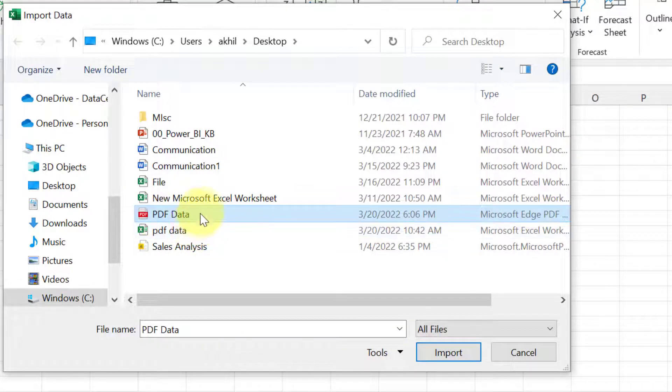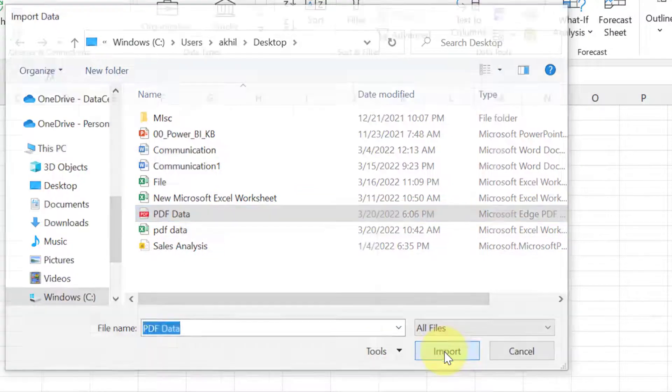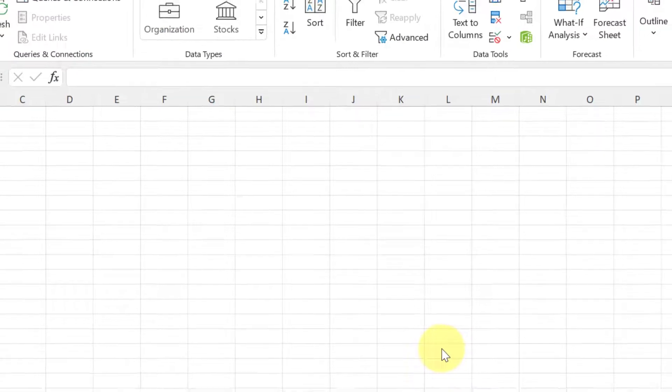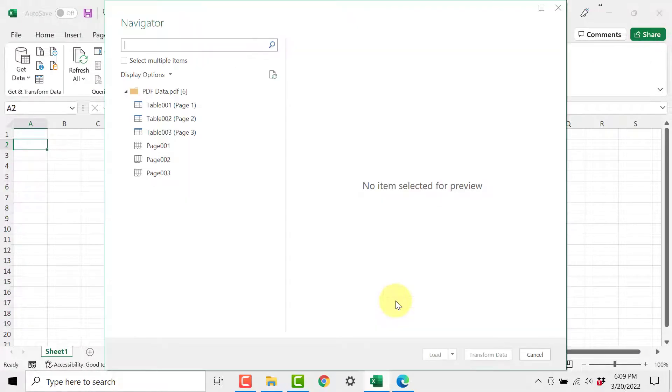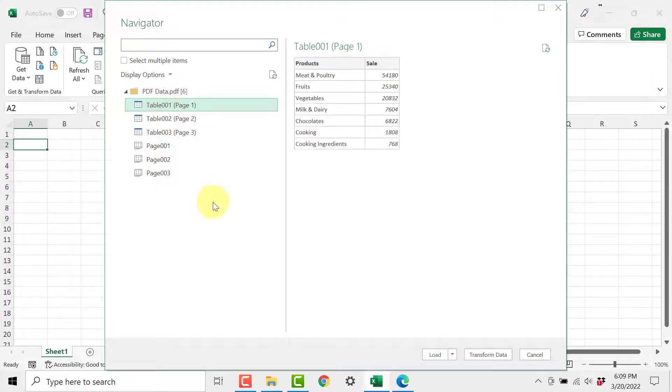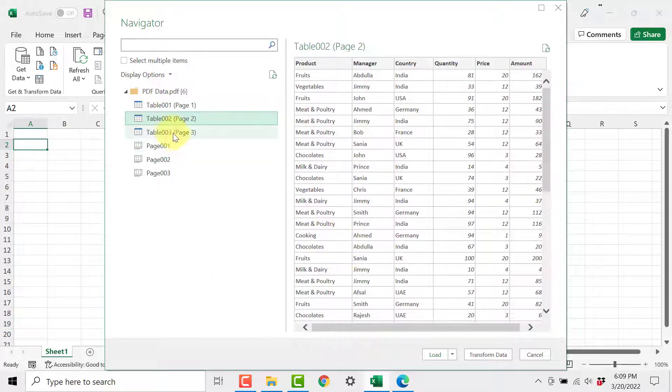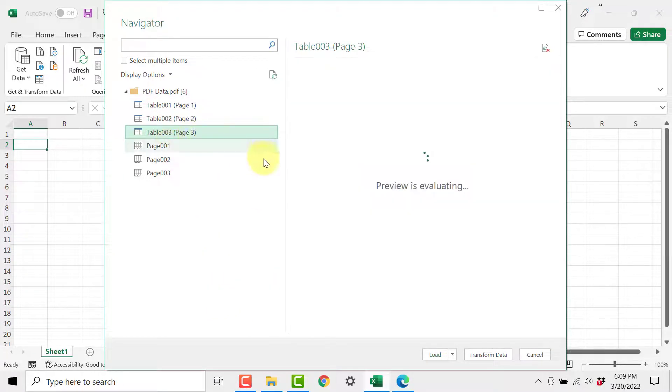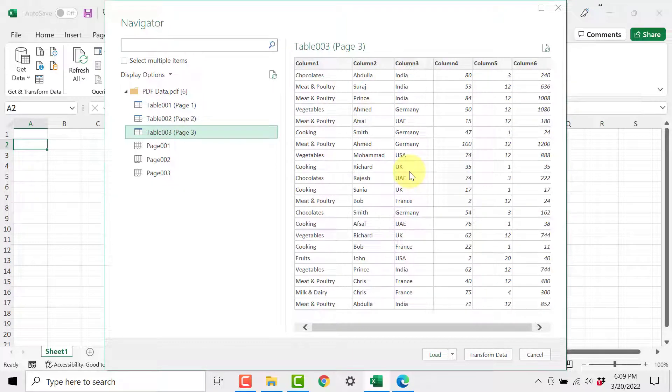So this is the PDF which I want to connect. I will click on import and once it is able to connect it will show me different sections from that PDF. Like here it is able to identify certain tables directly. In page 2 also there is another table or detail table and in page 3 another table which is the remaining part of our detail table.